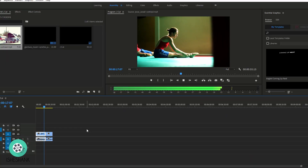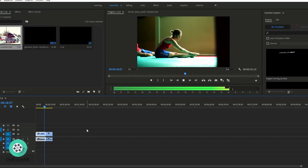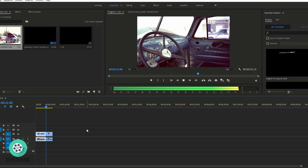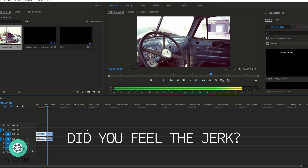If you are not getting any desired results or your two shots are not synchronized, have a look here. Now we are going to use L-Cut to fix this issue.